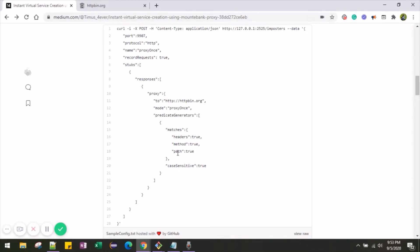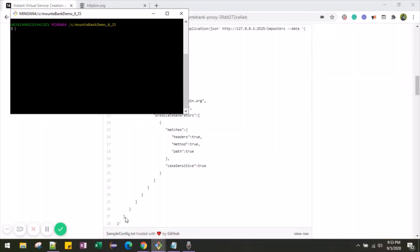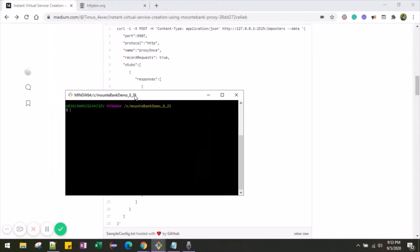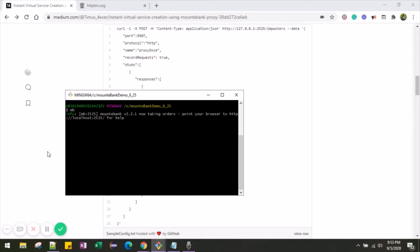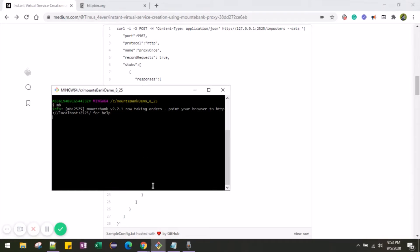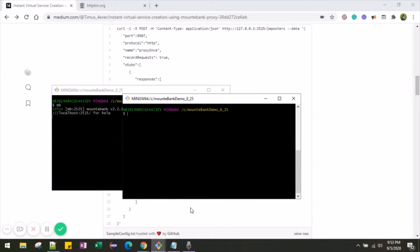Let me start the Mountebank server first. Let me open git bash. Git bash is now running on the folder 'mountbank_dev_8_25', which is the folder where I have run git bash. Let me start the Mountebank server. Wait for a couple of seconds — it will start up the Mountebank server. The Mountebank server is now started and it is listening at port 2525 on localhost. I have opened another git bash window and it is running on the same folder.